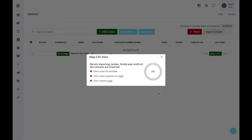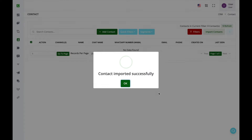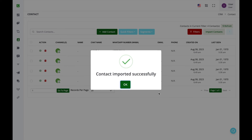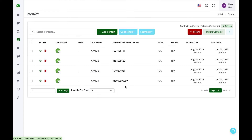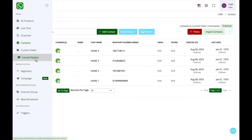If you do not map a column, that column won't get imported. Then click Start Import. If you have a large file this may take a few minutes — it uploads one thousand entries at a time. Your file can have up to 10,000 or 50,000 contacts and the system will process them a thousand at a time.